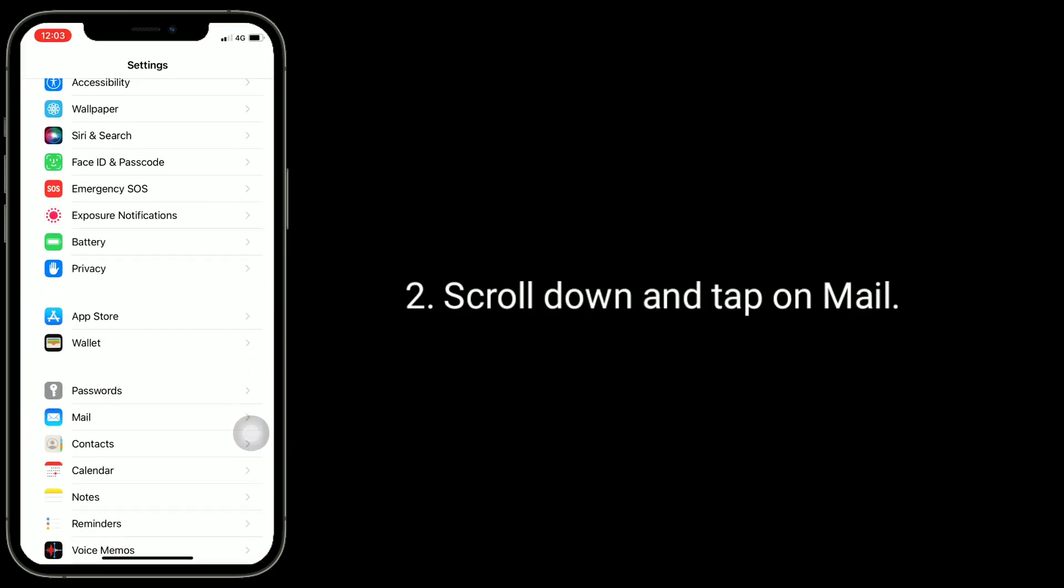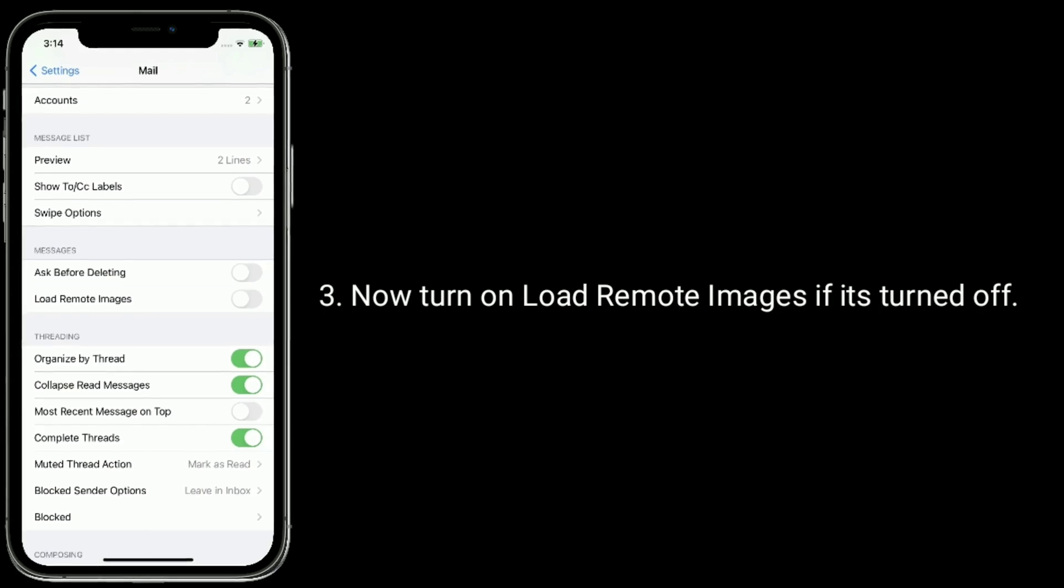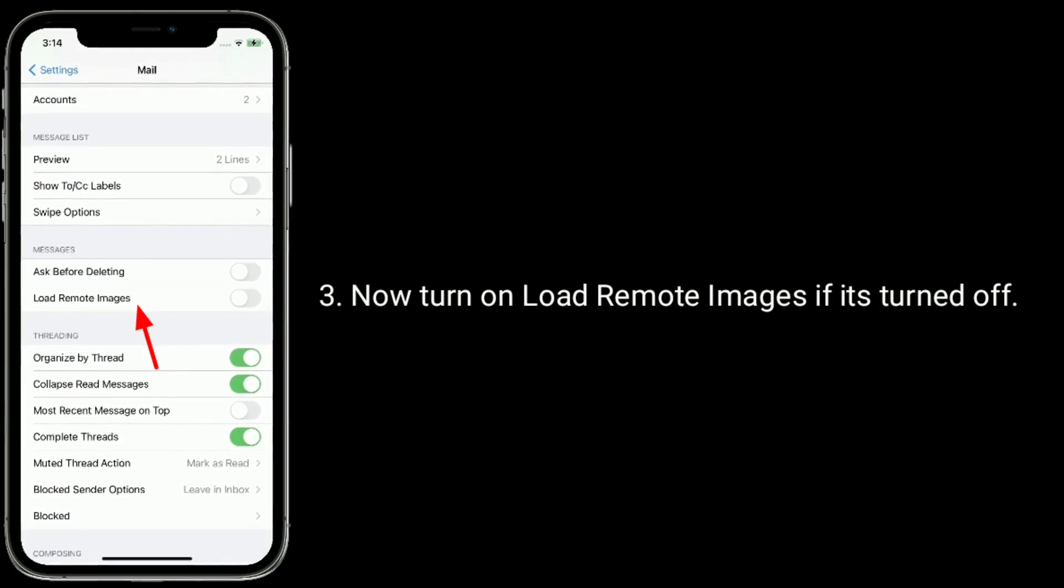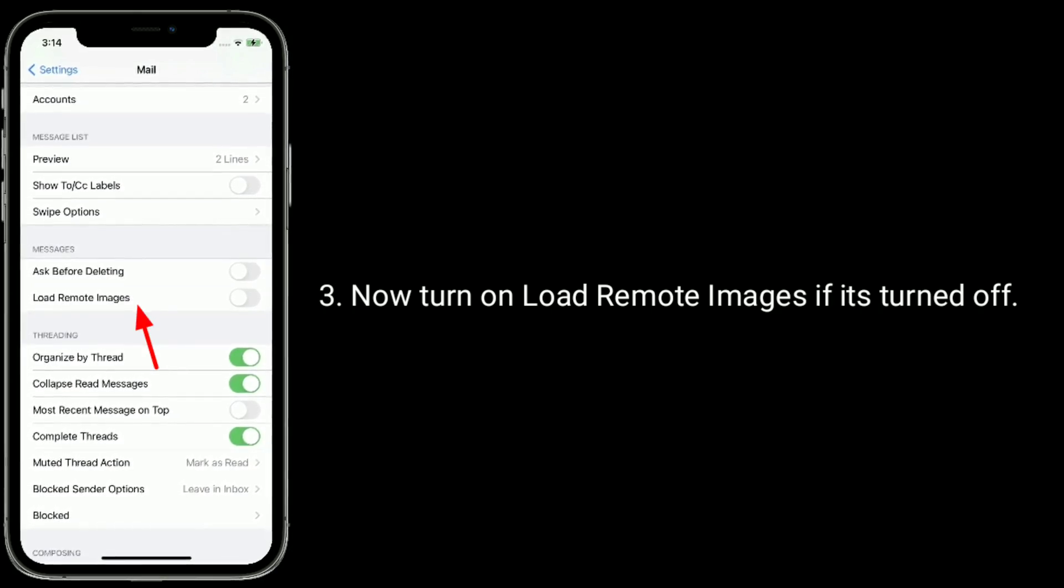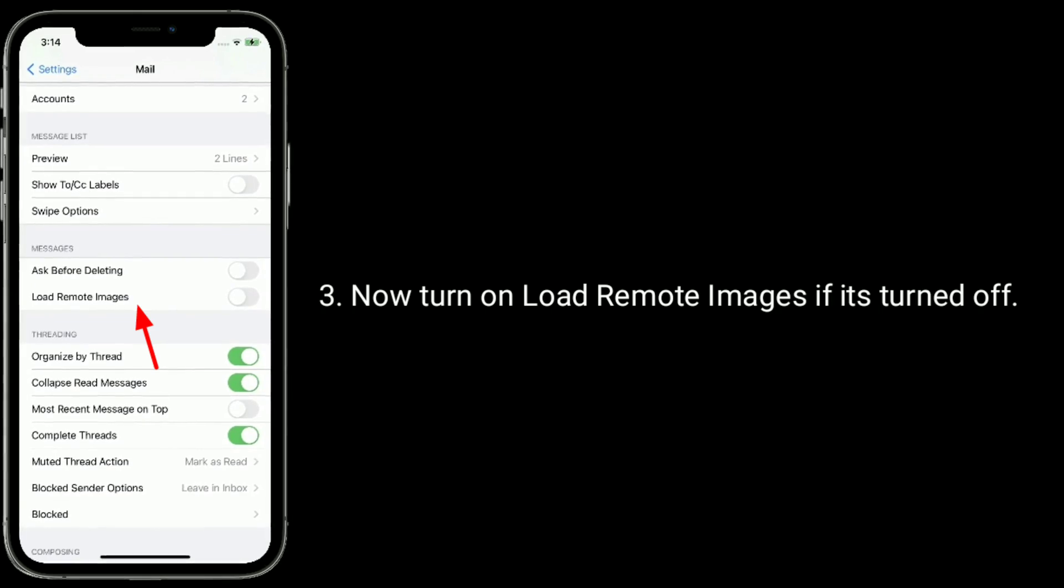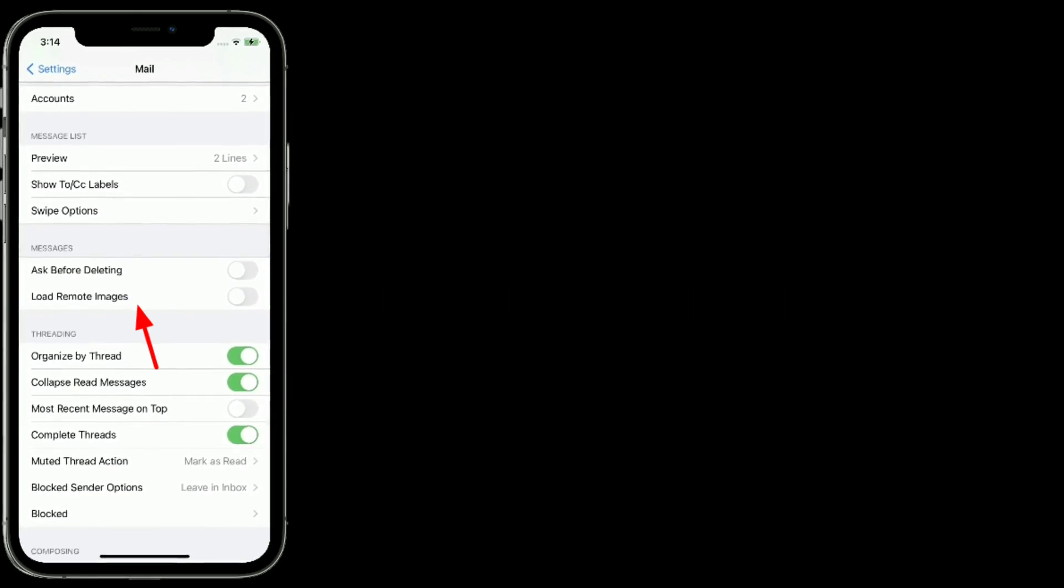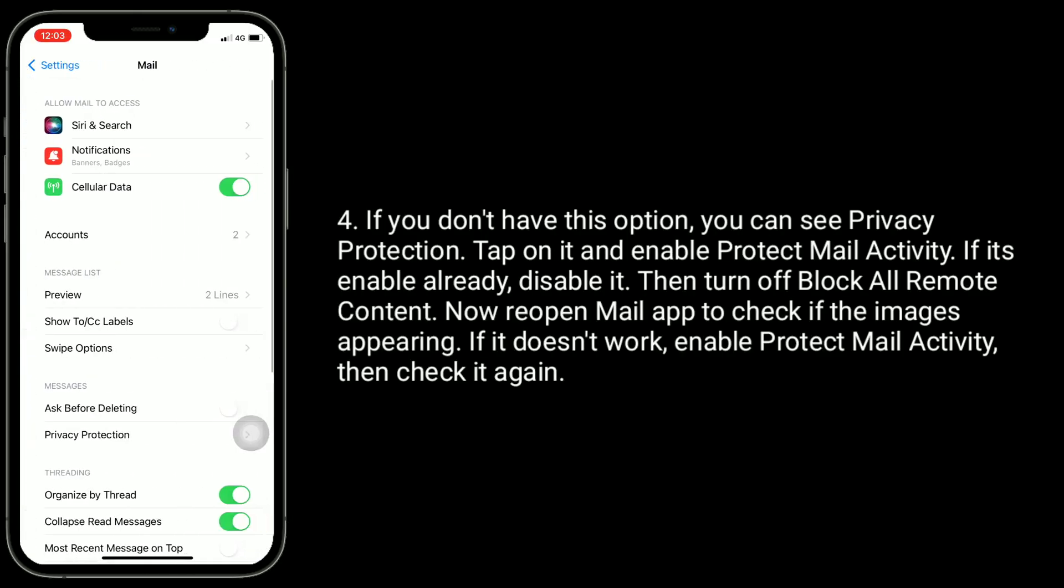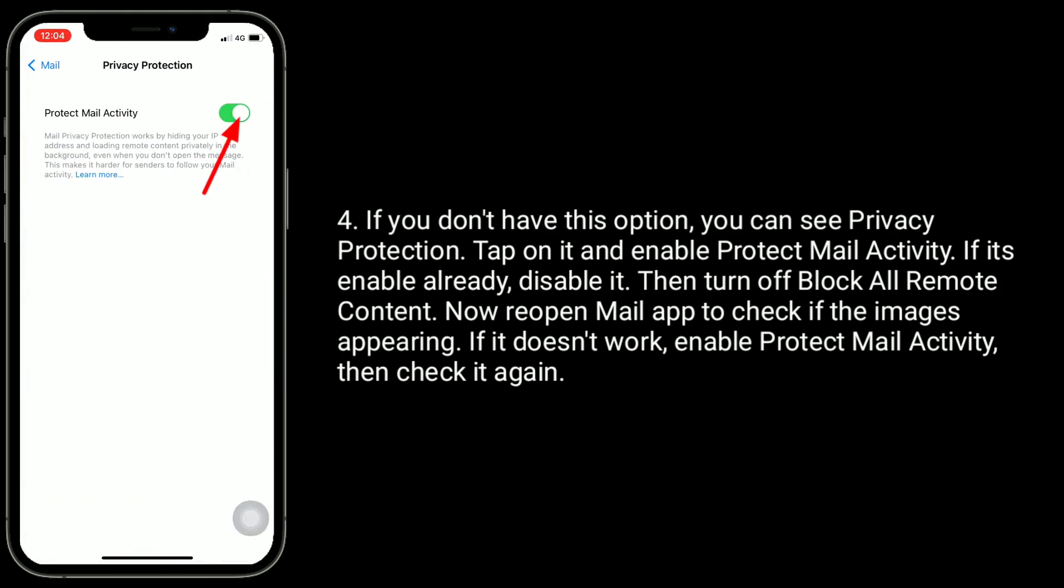Now turn on load remote images if it's turned off. If you don't have this option, you can see Privacy Protection. Tap on it and enable Protect Mail Activity.